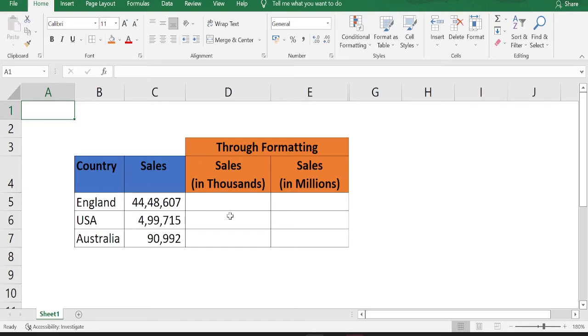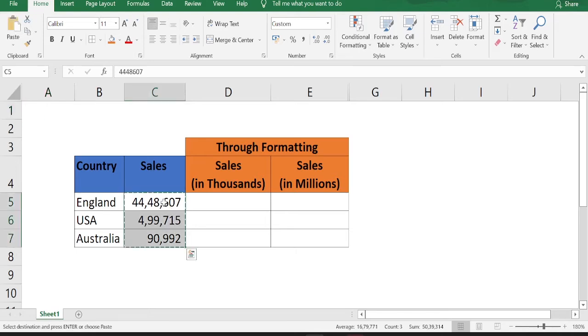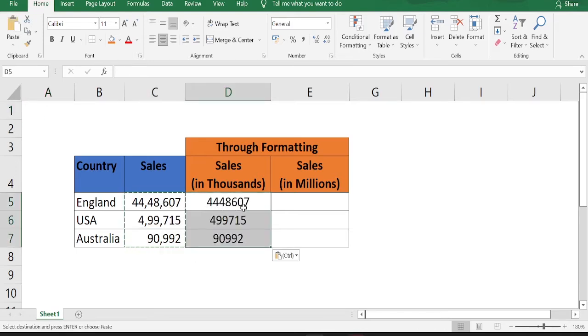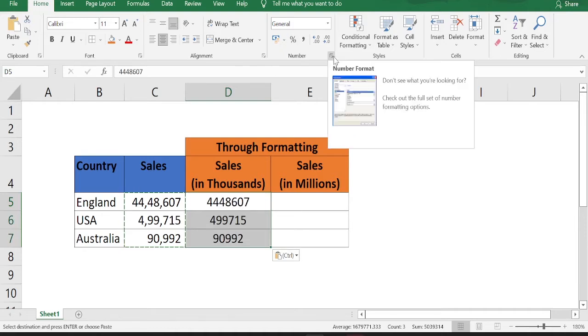First, let's convert the sales number to numbers in thousands. For that, copy the sales number, paste in column D, go to format cells. How can you go to format cells? Go to home, go to numbers section and click this small arrow button.